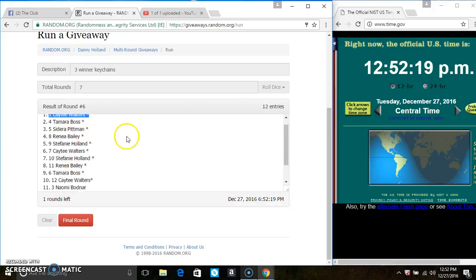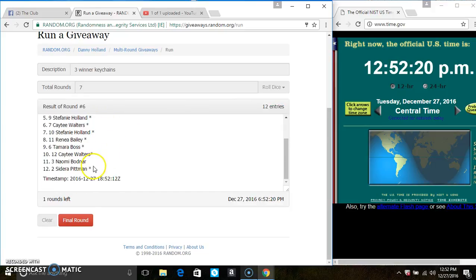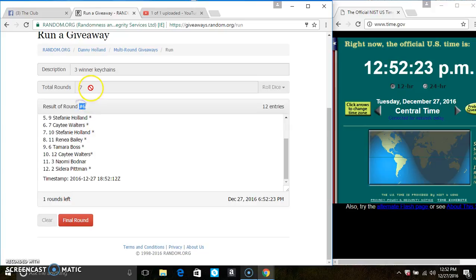Ms. Katie Walters is on the top. Ms. Sedara Pittman is on the bottom. Randomized 6 times. The dice call for a 7.